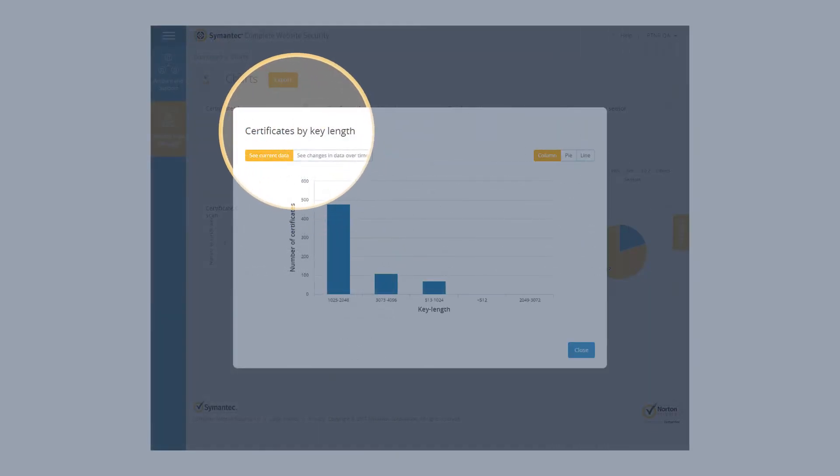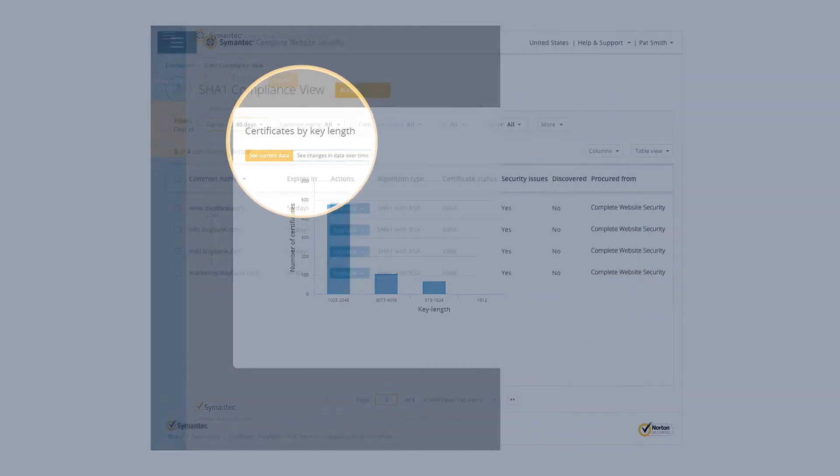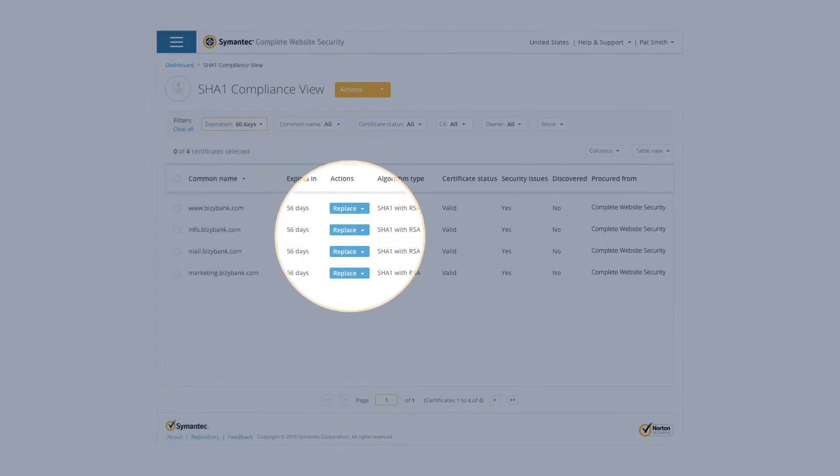What's more, you can assess your certificates for compliance issues like outdated key sizes and algorithms, and if necessary, quickly remediate.